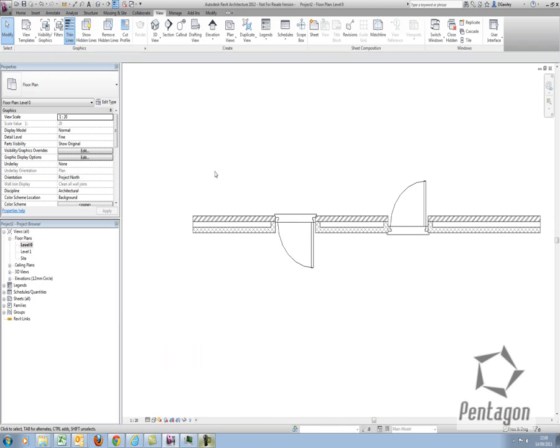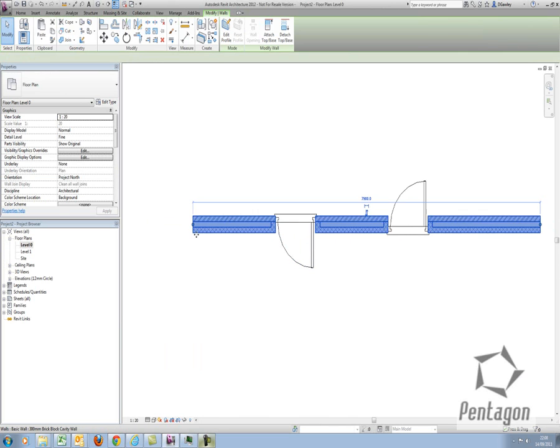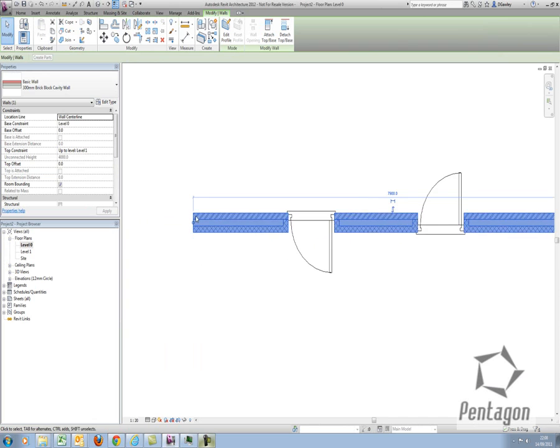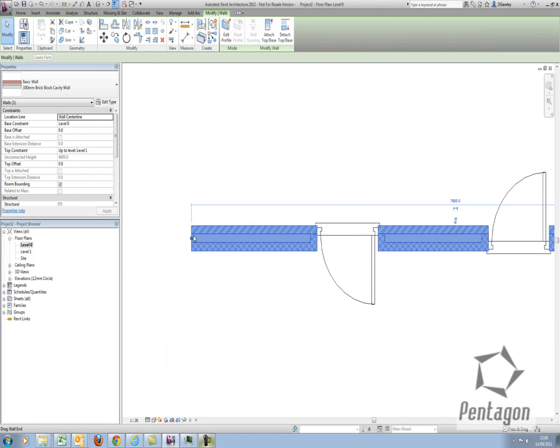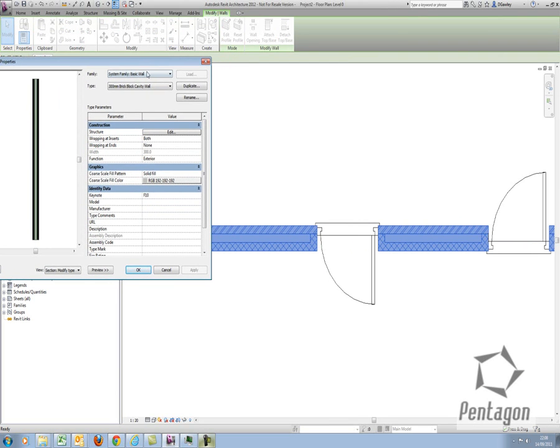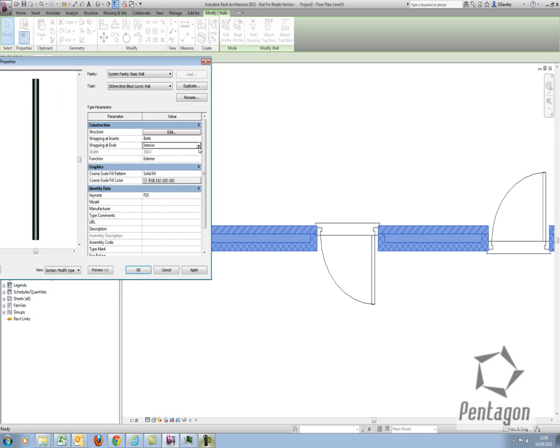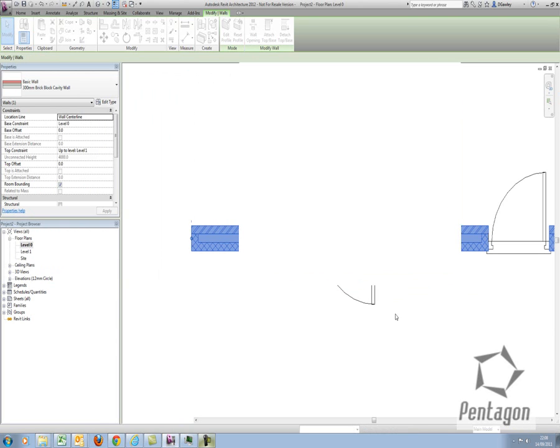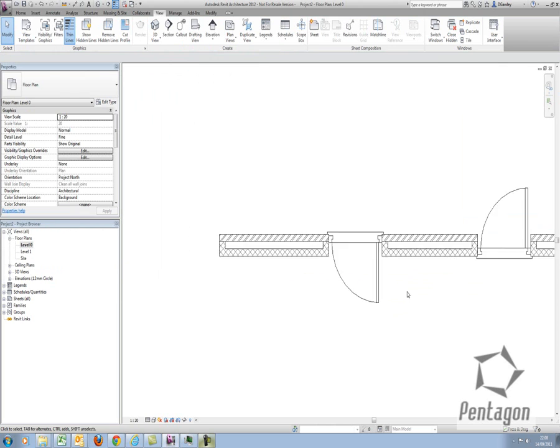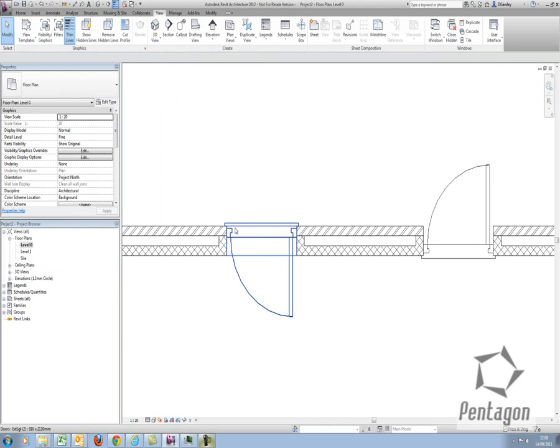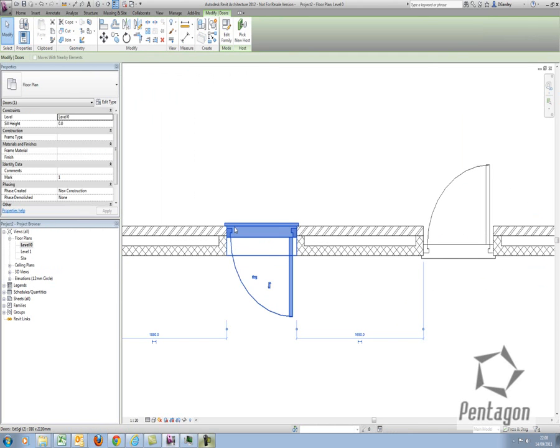One last area in here. I don't have the wall end detail the way I want it here. I need a return on the blockwork physically at this location. If I edit the type of the wall, what I can actually do, I have wrapping inserts, whether it's both, which I do want, or wrapping ends. I can say for my wrapping ends, I want my interior to wrap. If I hit apply, you see my interior is wrapped. What I now got is I got my standard UK wall detail.